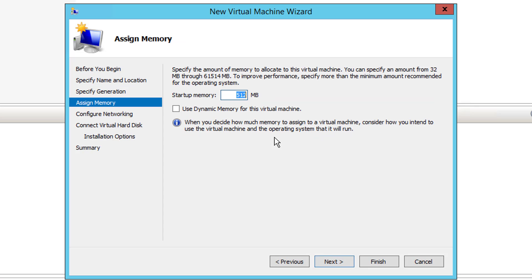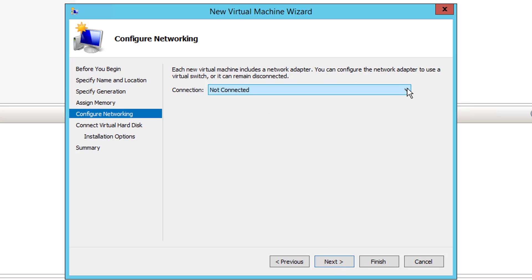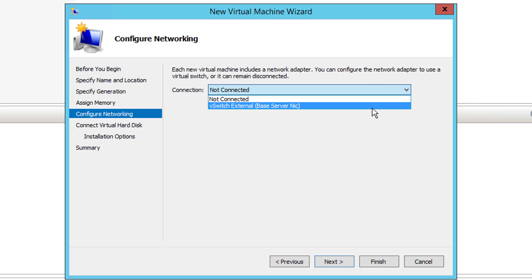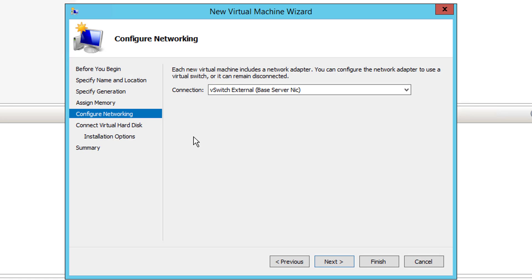I can use Generation 2 because it's Windows 10, so I'll choose Next. I'm going to allocate 2048 MB, or 2 gigs. I'm not going to use dynamic memory because I have more than ample memory. If you're doing this on a Windows 10 machine with 16 gigs that's great, but if not you might consider using dynamic memory so it doesn't allocate two dedicated gigs — it'll just allocate whatever the machine needs, allowing you to run more virtual machines.